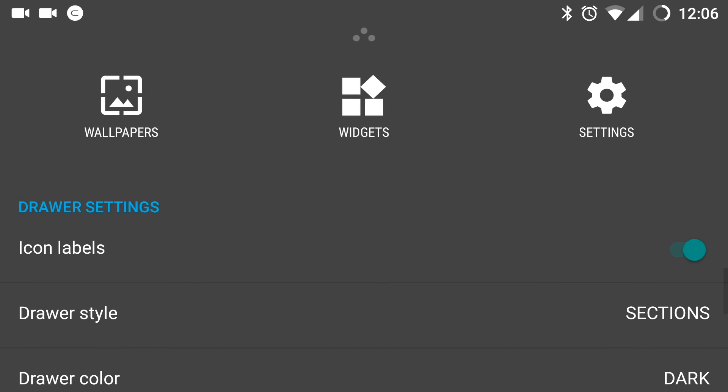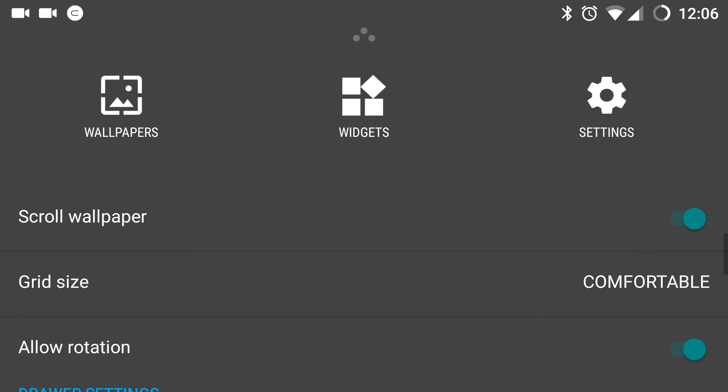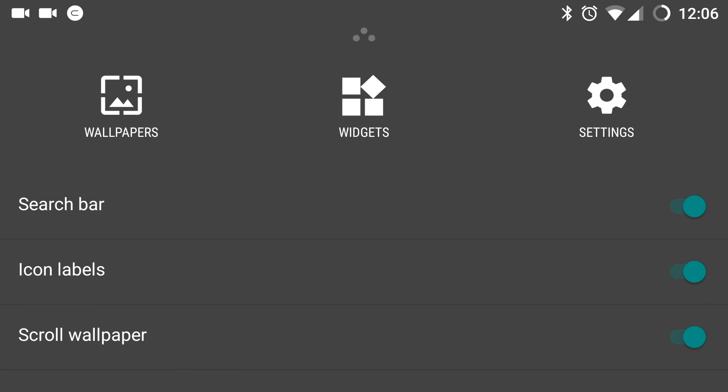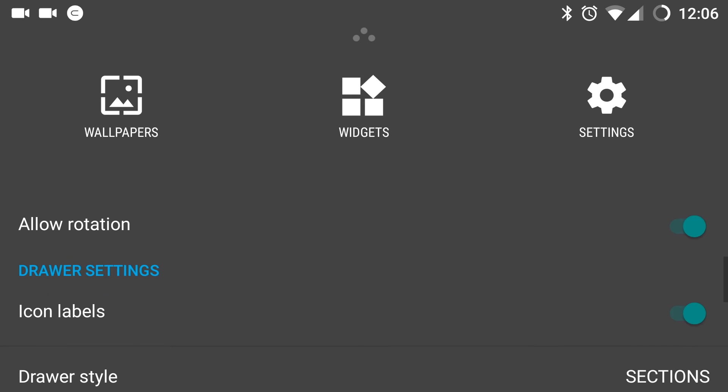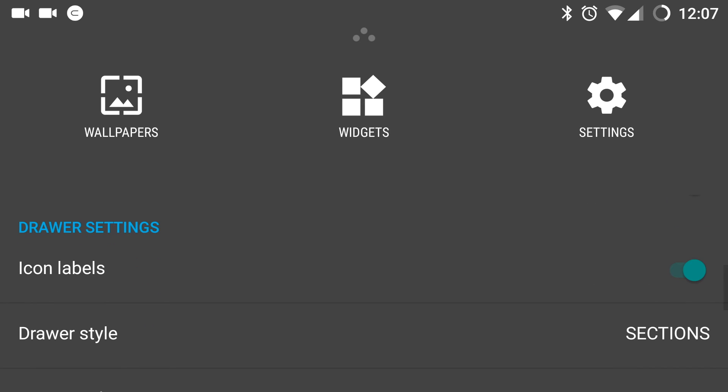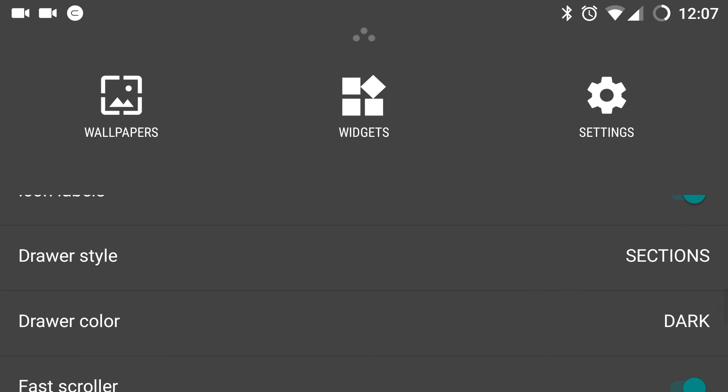Under app drawer settings same as the icon labels which were vanished when I disabled the icon labels in the home screen settings. The same thing will happen in icon labels here. Also, you can change the drawer style into sections or compact.